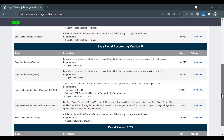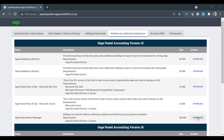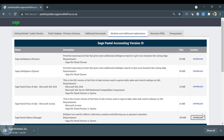Debtors Manager users have an option to install a Microsoft Access version of Debtors Manager or a Microsoft SQL version of Debtors Manager. In this video, we will cover the Microsoft SQL installation.